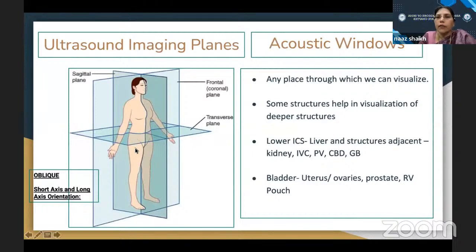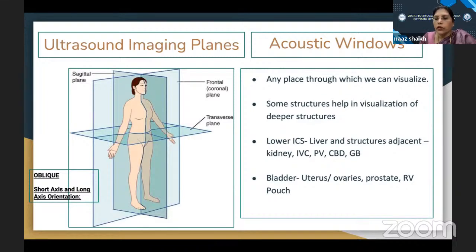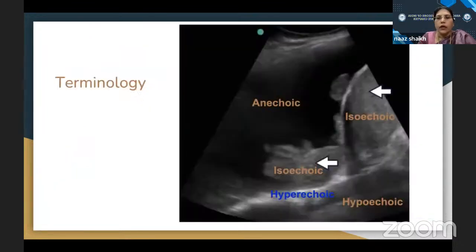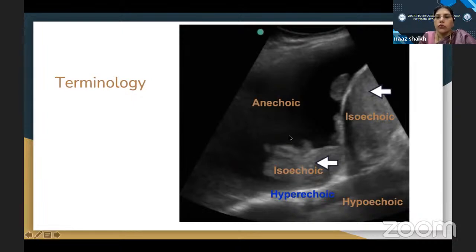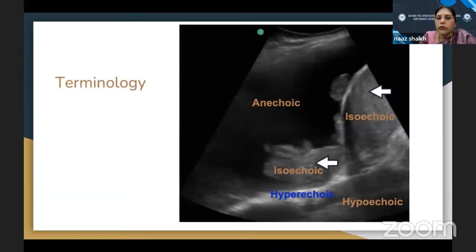An acoustic window is any place through which you can visualize, but some areas help in better visualization of deeper structures. Through the lower intercostal spaces you can see the liver; through the liver you see the kidney, IVC, portal vein, and gallbladder. Through the bladder you see the uterus, ovaries, and the Pouch of Douglas. Terminology: hypoechoic, hyperechoic, anechoic, isoechoic. Isoechoic refers to the native tissue of that particular area — in the upper abdomen you take the liver as reference when scanning the main organ. Choosing the right ultrasound probe is very important.